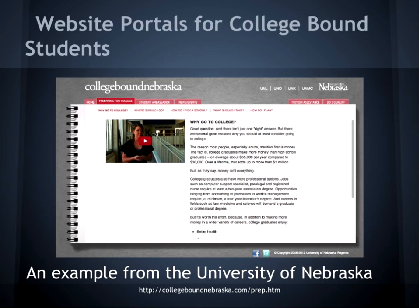One excellent example we found is the College of Auburn Nebraska portal created by the University of Nebraska, actually created by the financial aid department. We thought that the style of the website was definitely something that an experienced outreach librarian should have no problem creating. College of Auburn Nebraska includes detailed answers to questions that students may have, such as: Why should I even go to college? Where should I go? How do I pick which school I want? And how do I plan for everything involved in going to college? This resource does a great job of serving as a pathfinder for those who are unfamiliar with the admissions process, and it's also a good example of a way that colleges can reach out to prospective students.